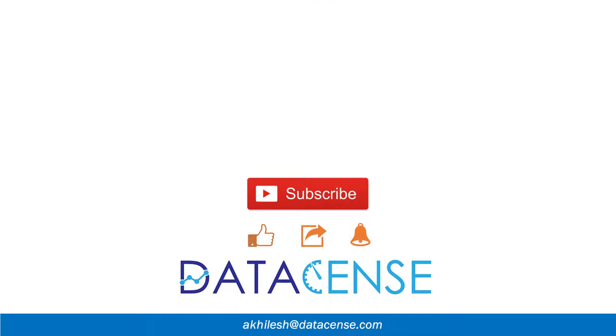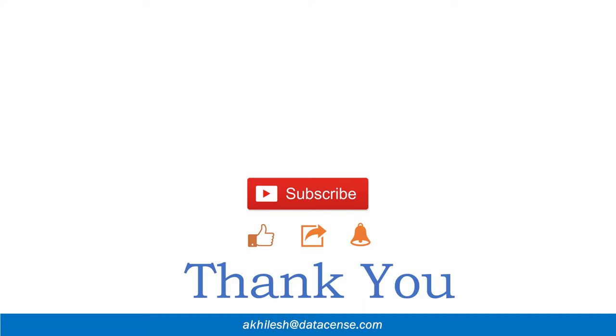Hope you found it useful. Please share your feedback in the comment section and please subscribe to our YouTube channel so that you can get regular updates on upcoming videos. Thanks a lot, see you next time.